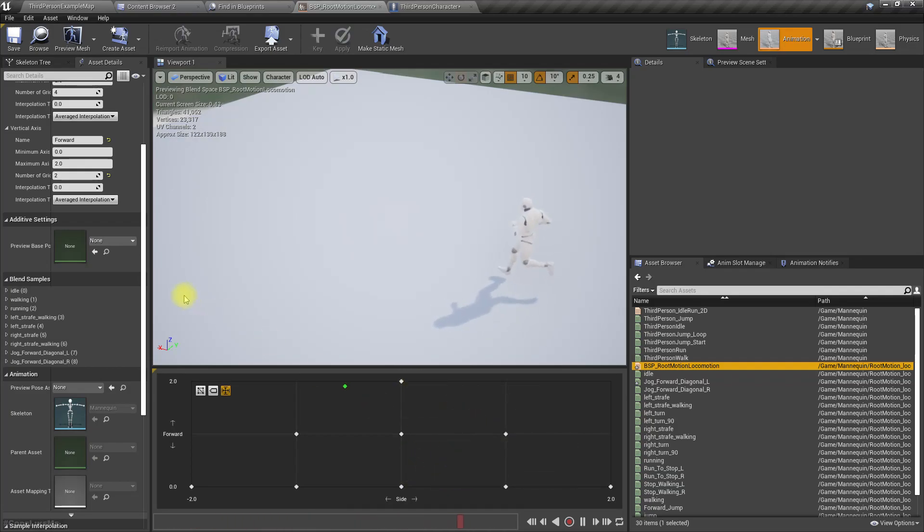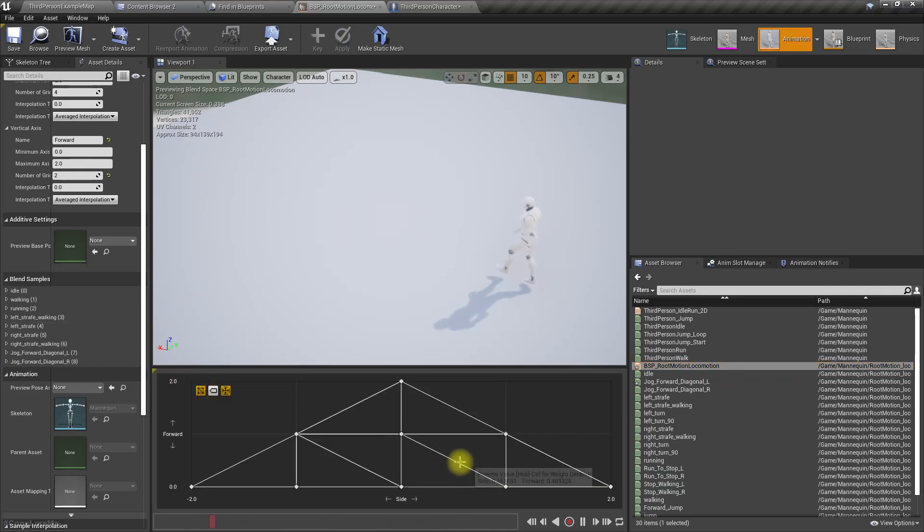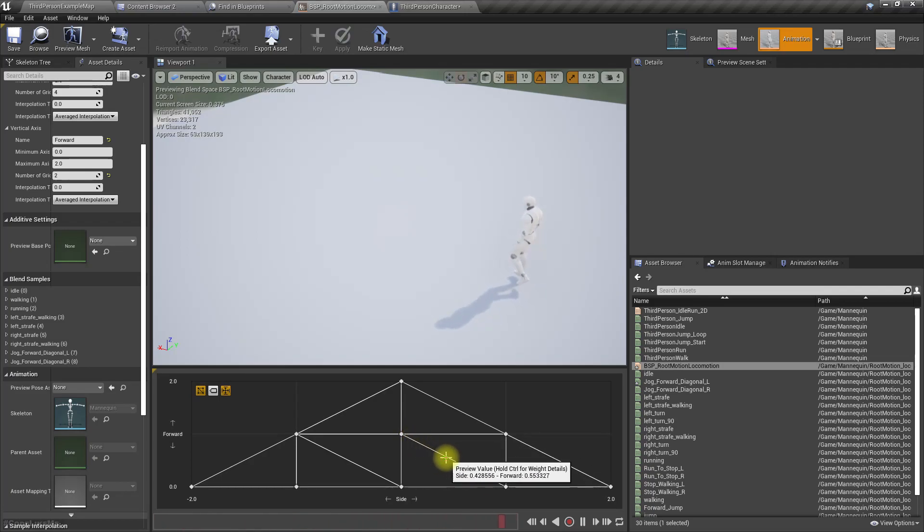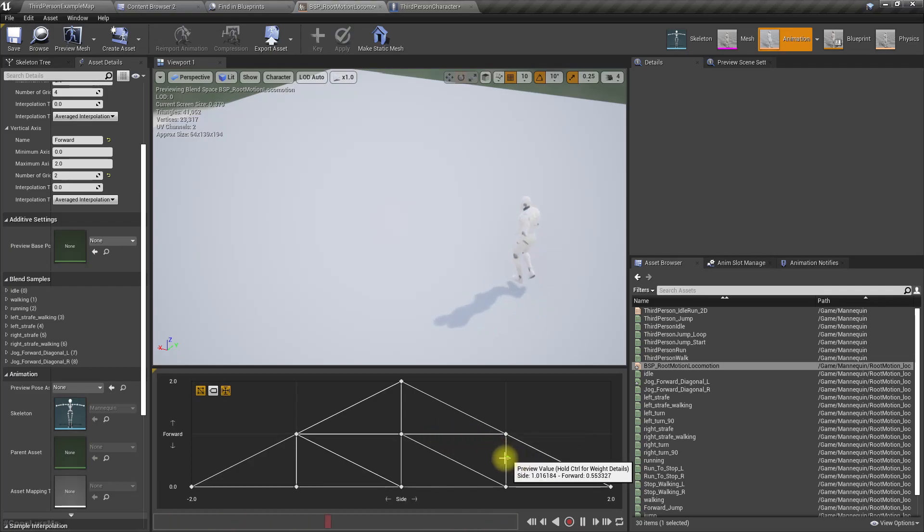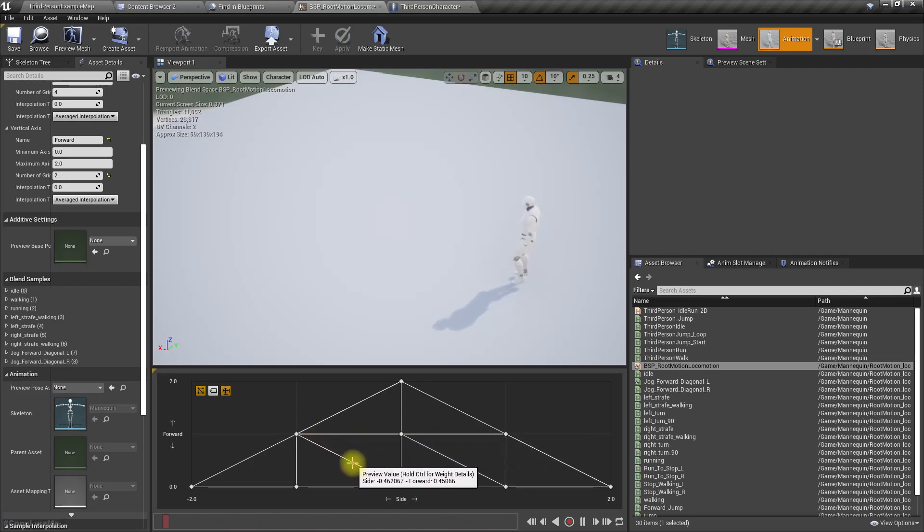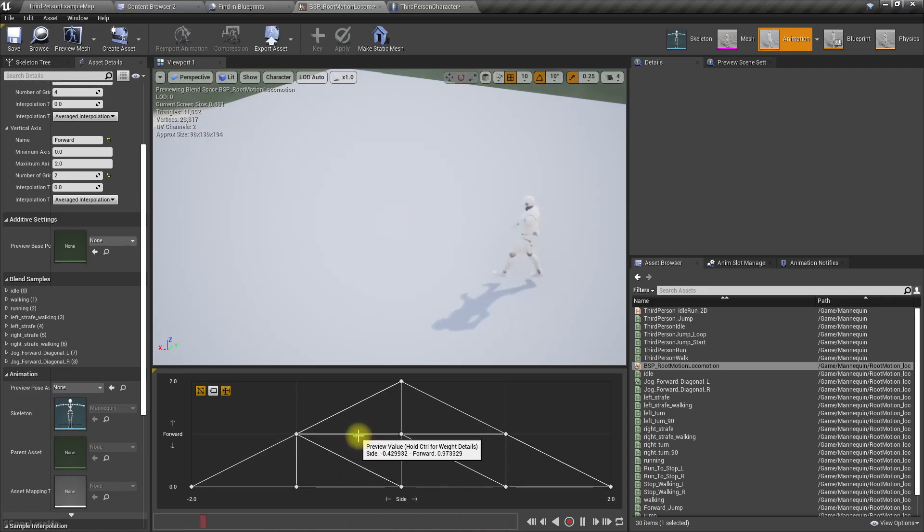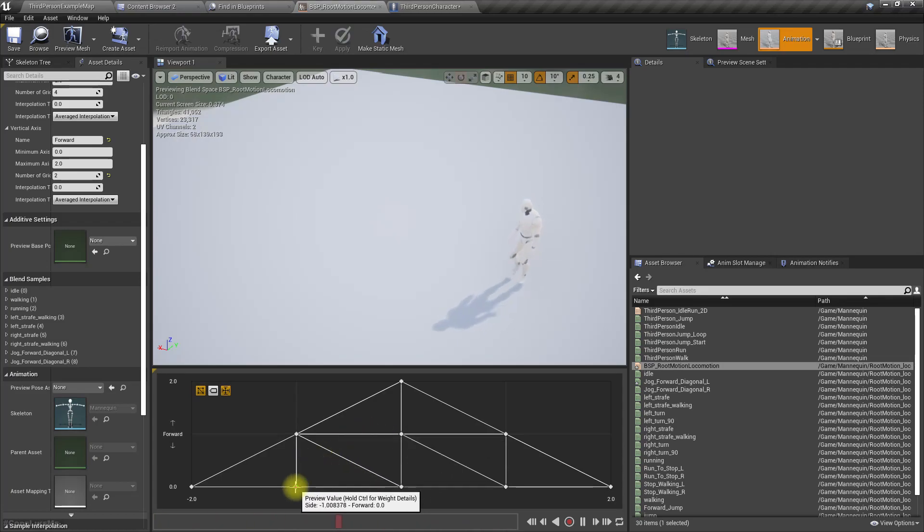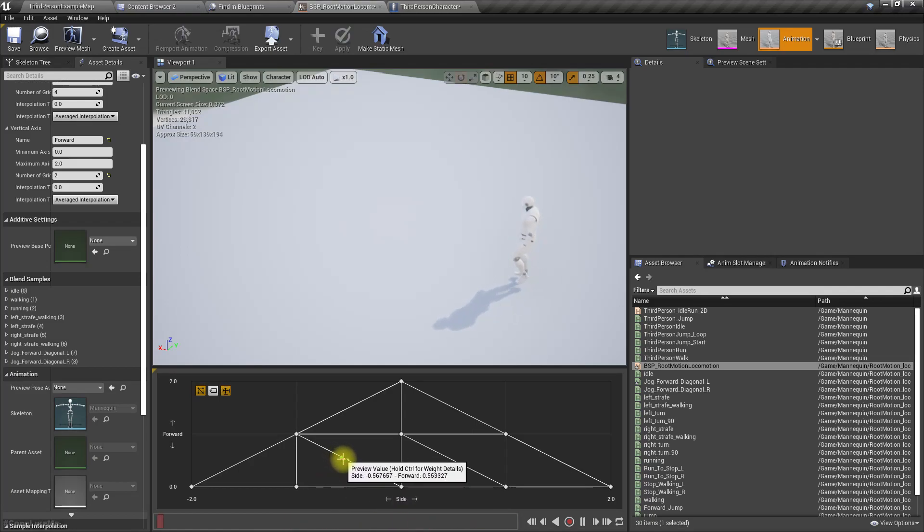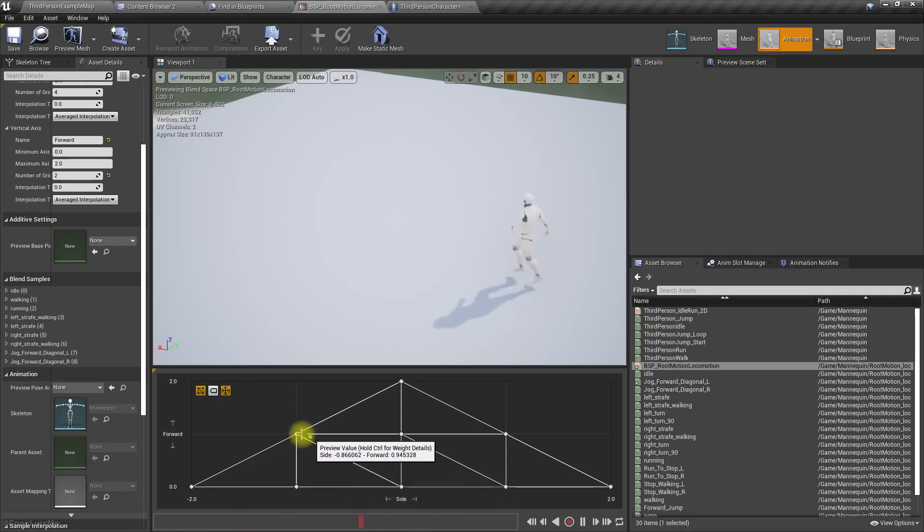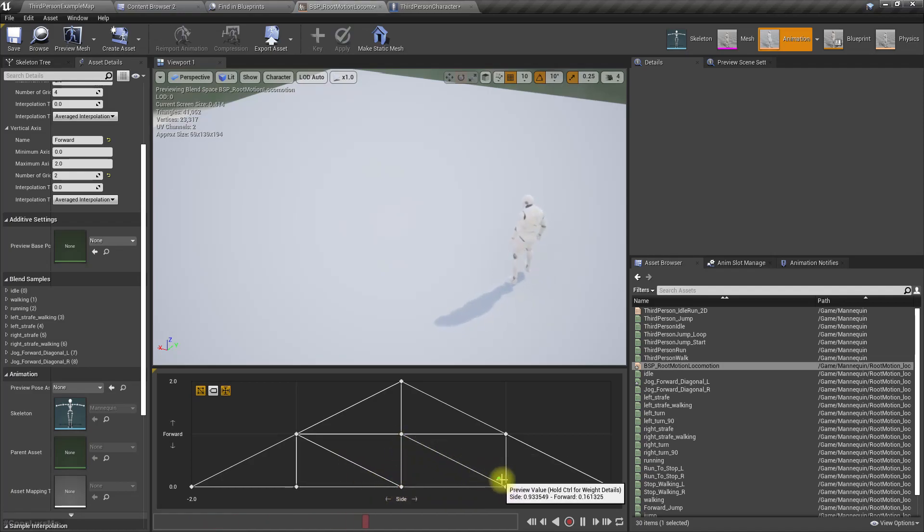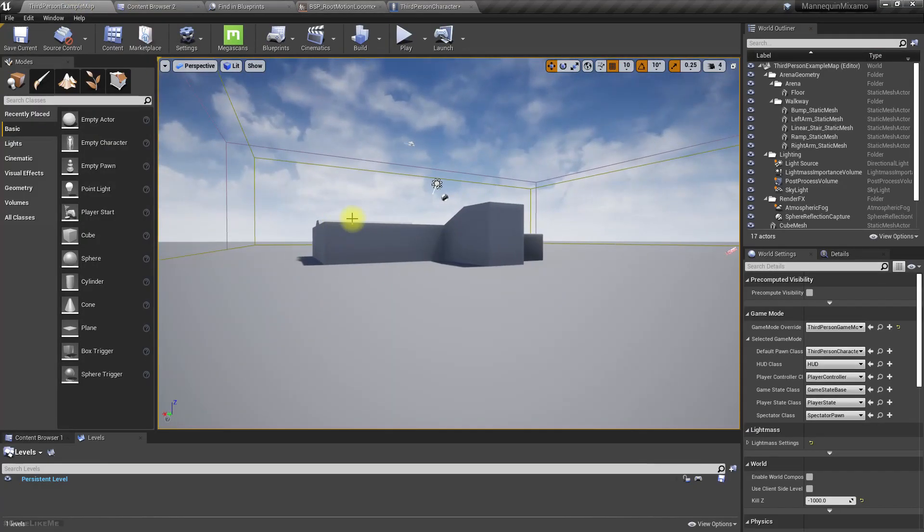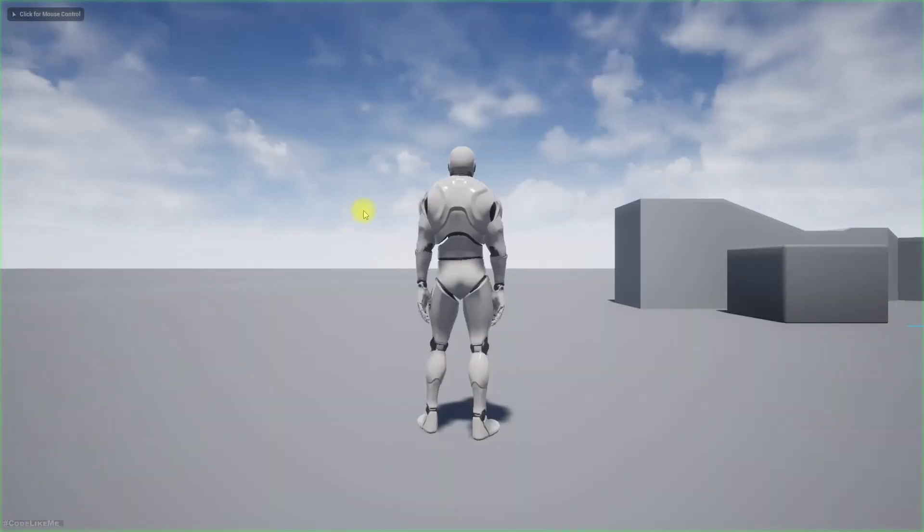But still if the character is here we will get that slowdown effect. We need to get rid of this interpolation. In the horizontal axis instead of four divisions, let's add eight divisions. For the forward axis instead of two divisions, let's add four divisions.